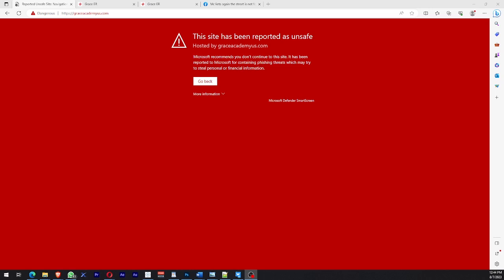Hey ladies and gentlemen, welcome to C65Web X2. Today I'll be showing you how to resolve this 'site has been reported as unsafe' message. You can see the URL there — I've tested this on all the browsers and I get the same message.